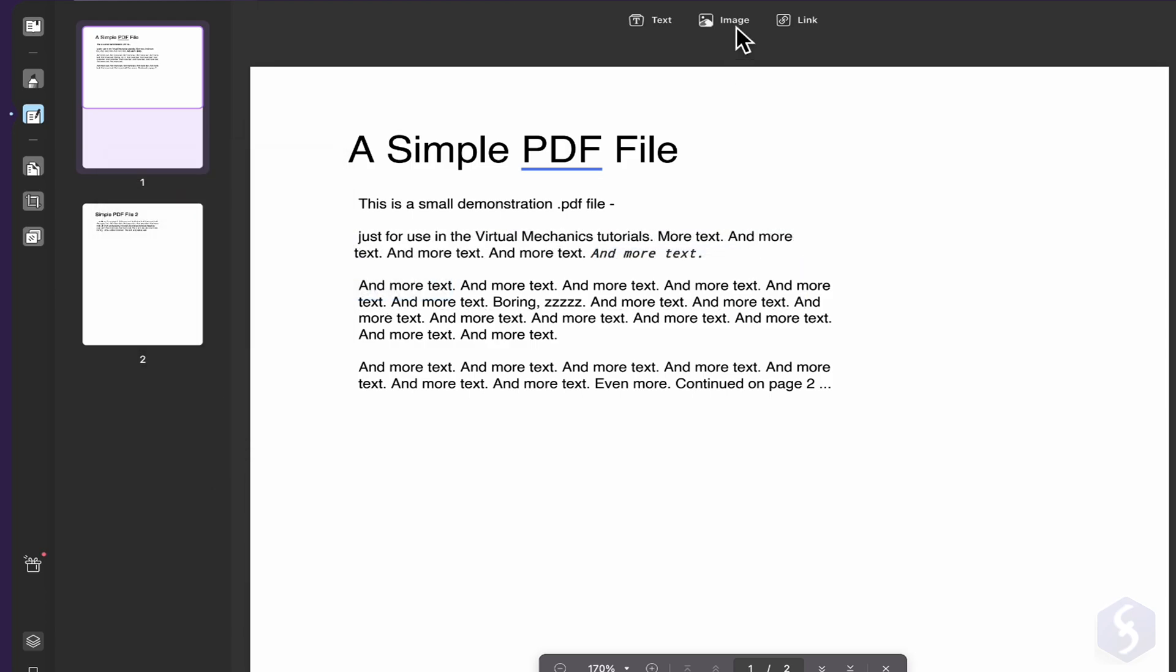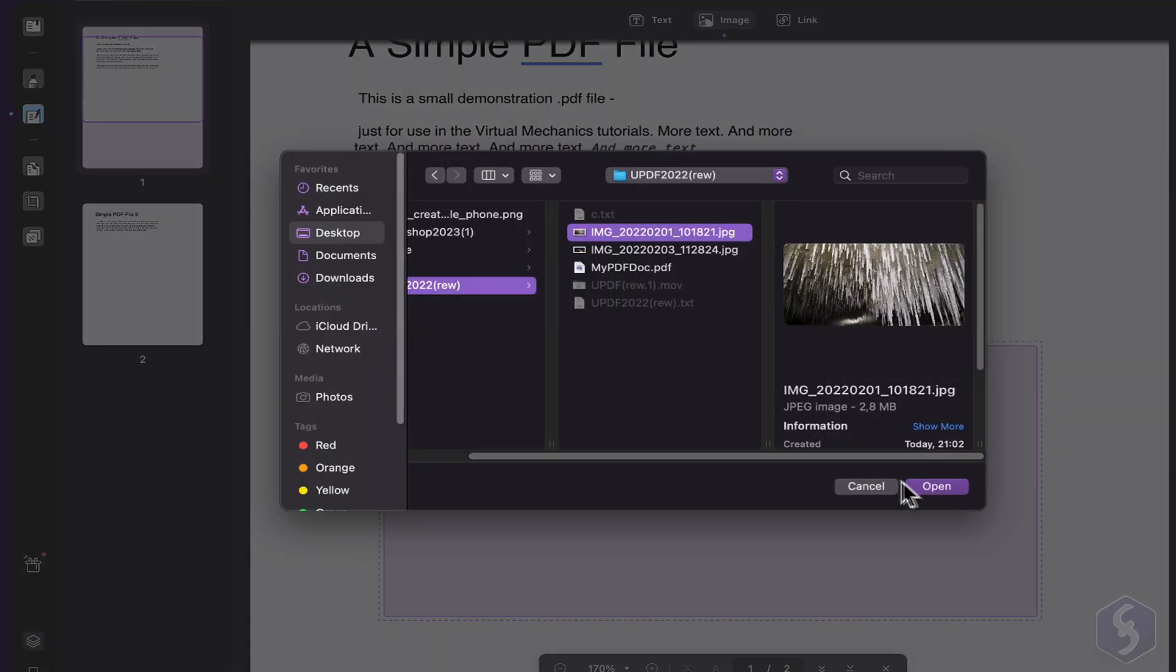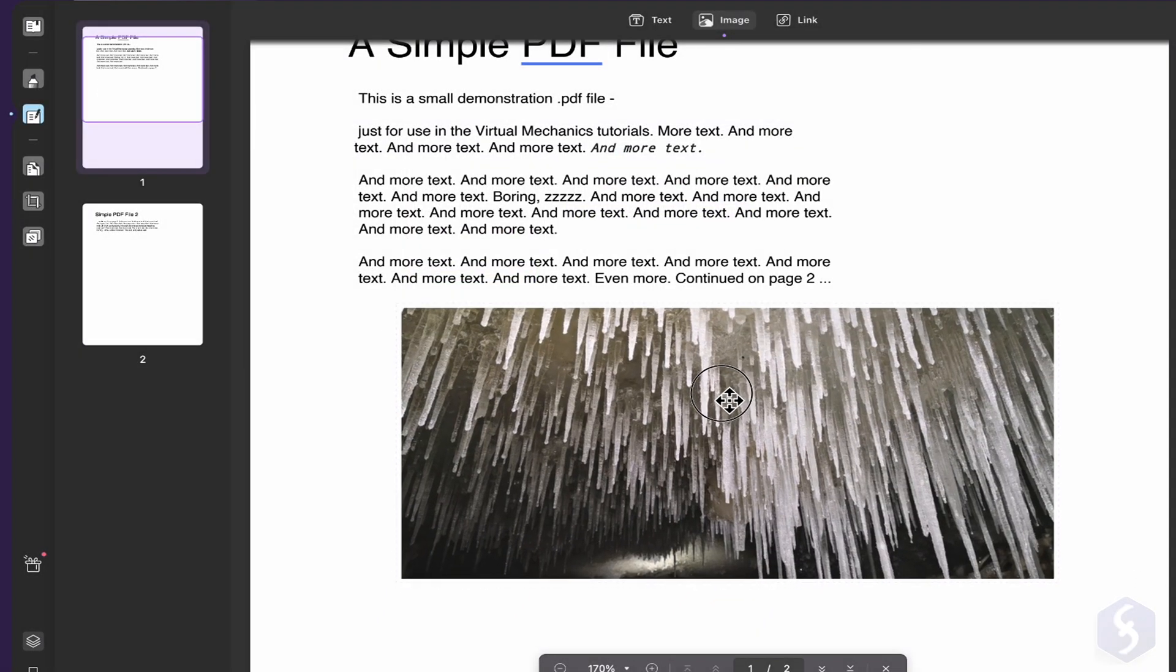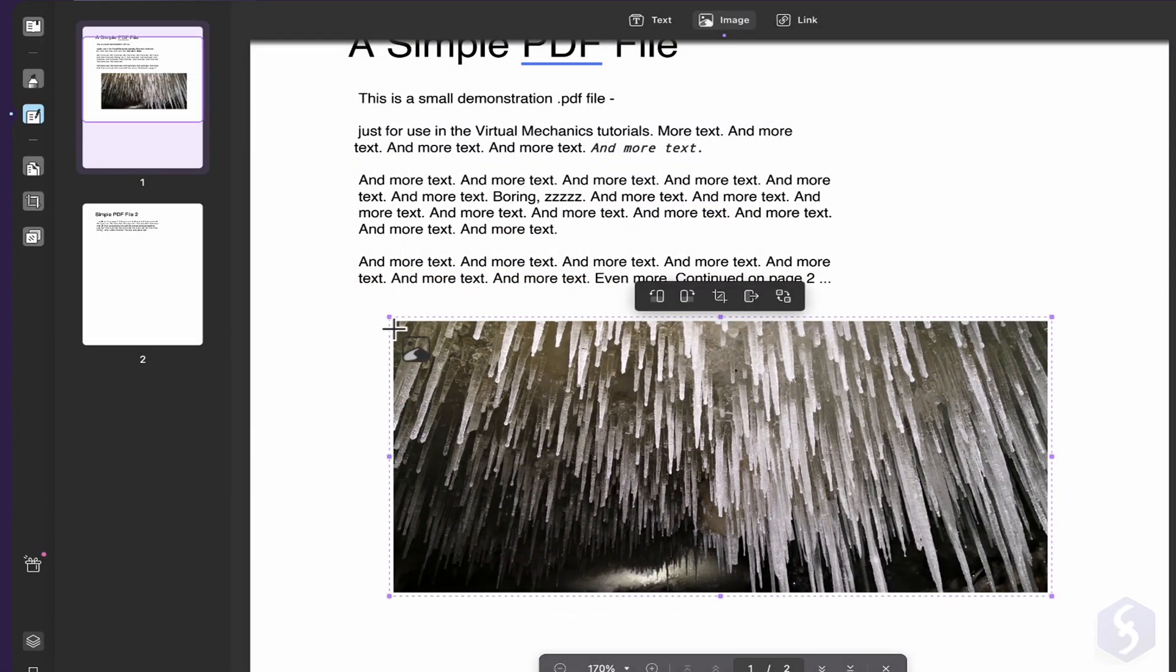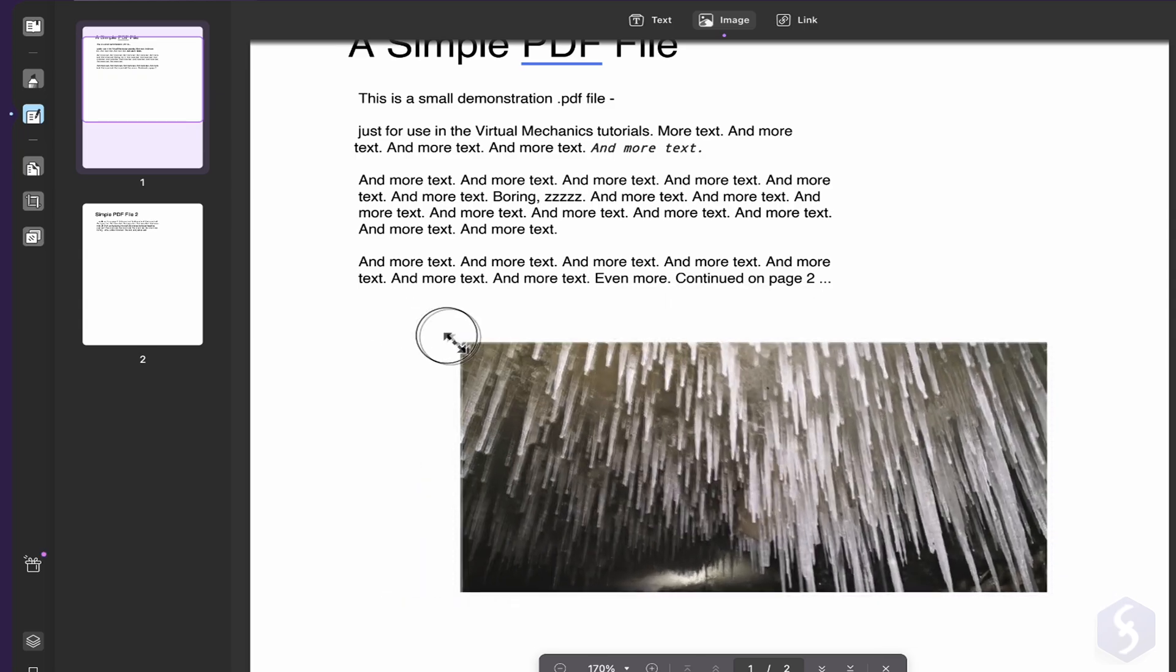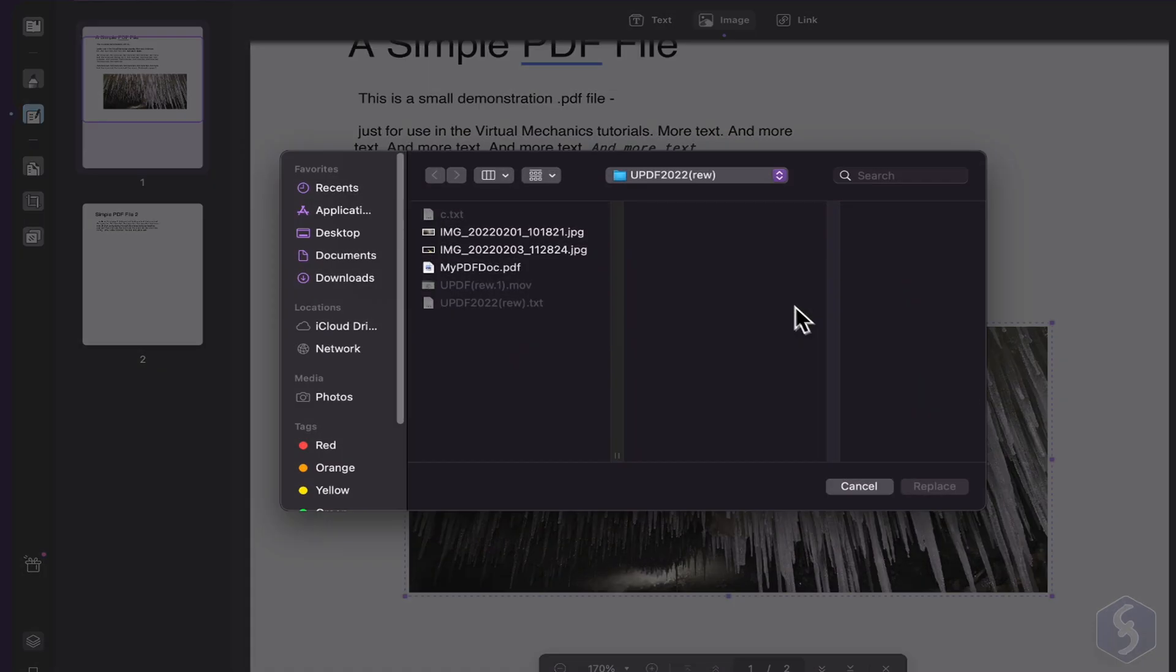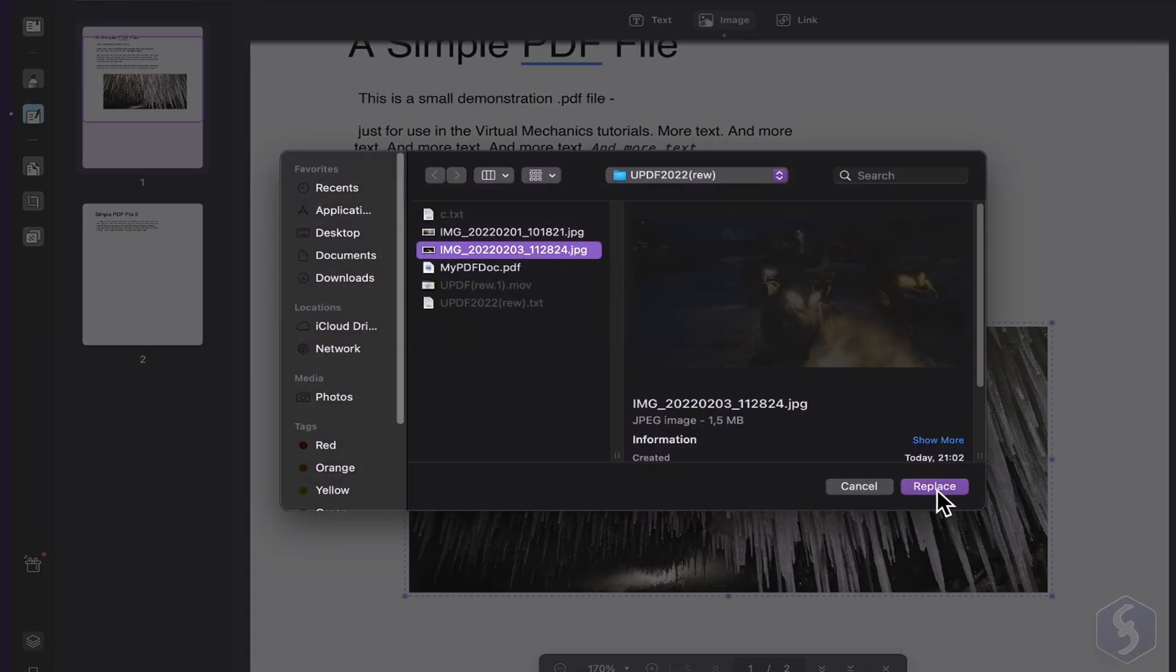Click on Image to insert a placeholder and import a picture on the document. You can drag it to move it, resize, rotate, crop or replace the image by dropping another on it.